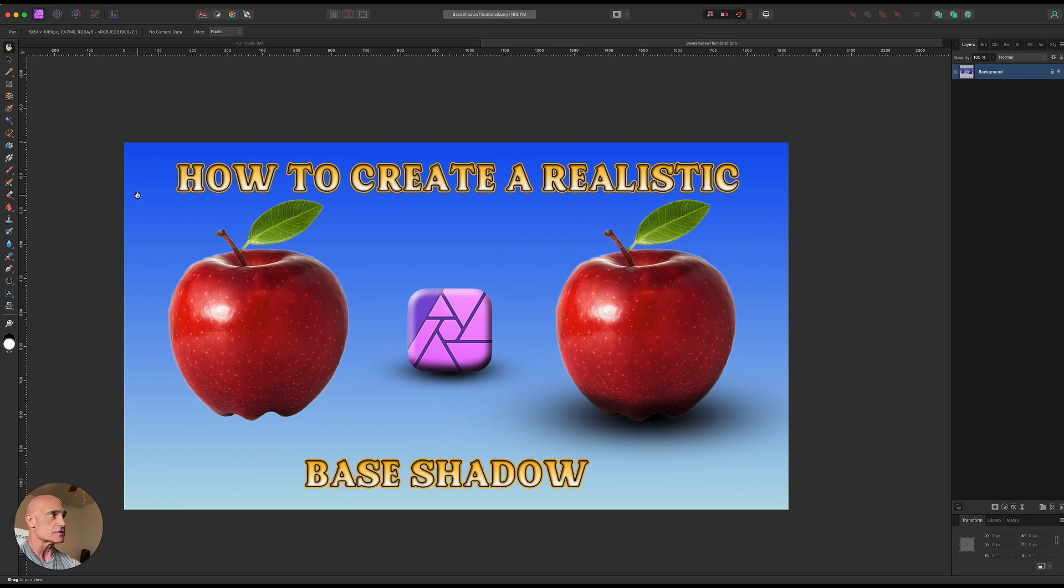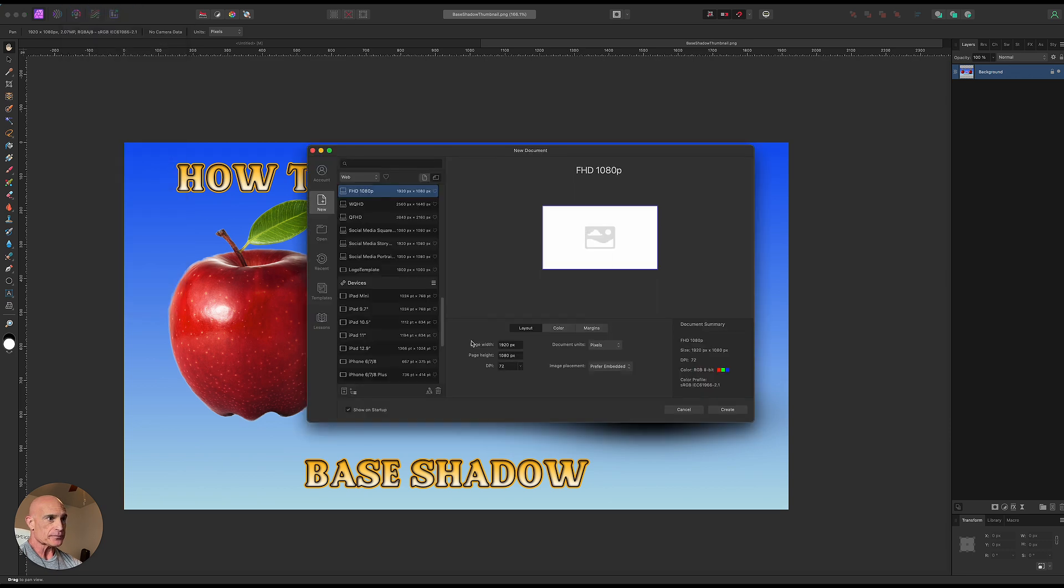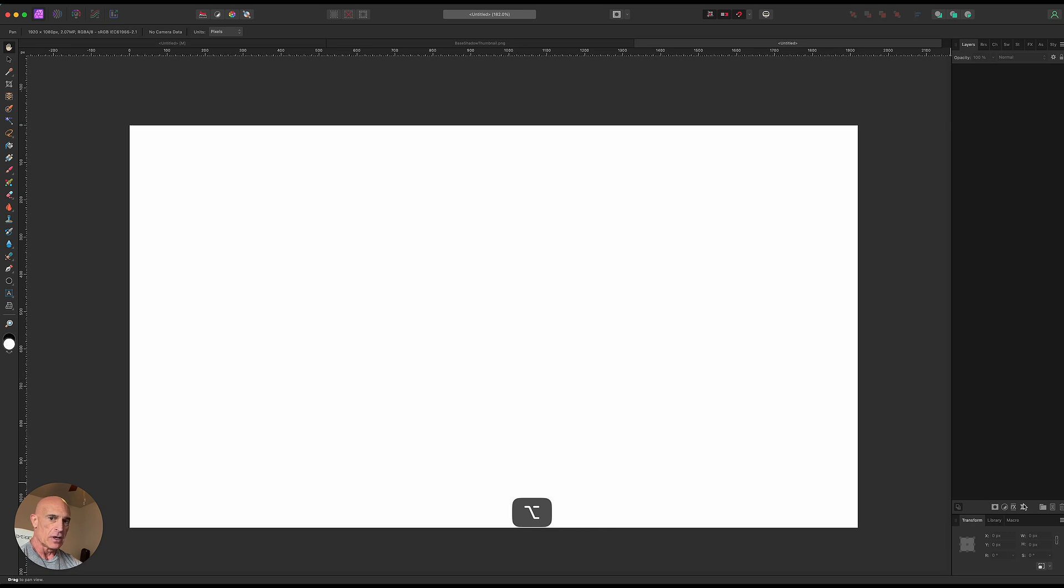So let's go ahead and get started. Start off with a new document and we'll just go 1920 by 1080. Zoom out a little bit here.